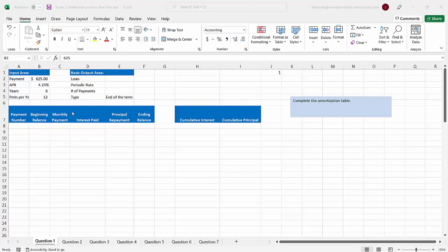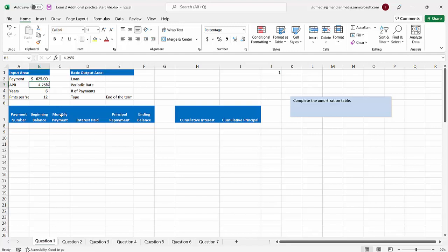So what I wanted to take a look at today was loan amortization with additional details of cumulative interest and running cumulative principal. Let's take a look at our business scenario. Let's say you want to purchase a vehicle and your budget is $625 per month. You know the going interest rate for cars would be four and a quarter. These are things we can't really control — our budget is static at $625, the interest rate is 4.25% over six years with monthly payments. The first challenge is you actually don't know how much car you can buy.